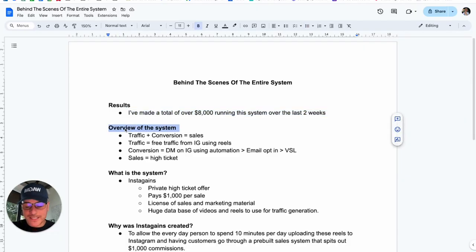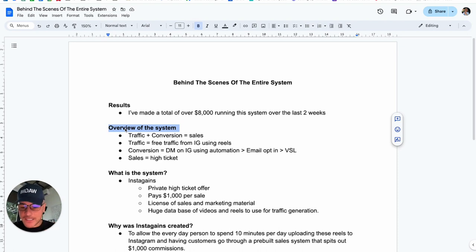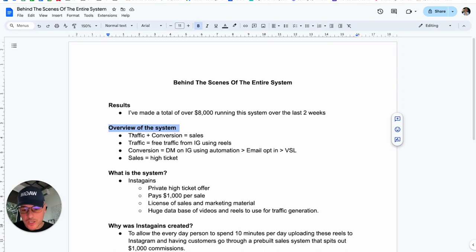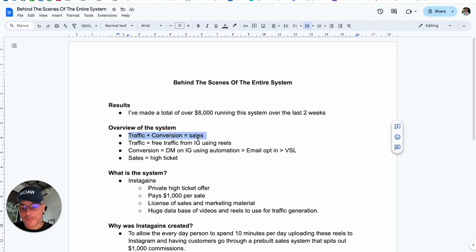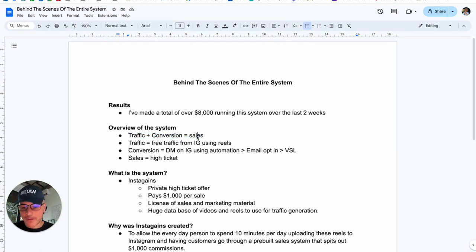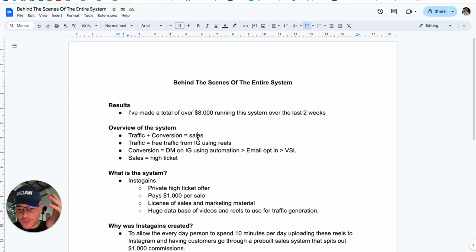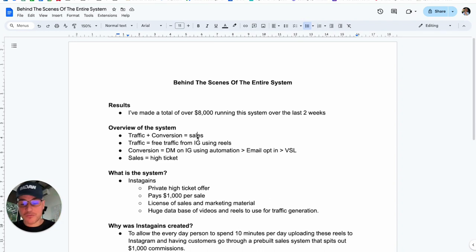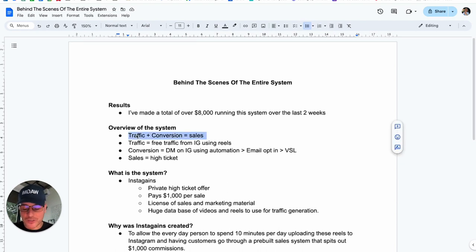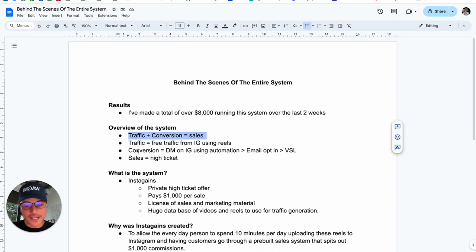Before we dive deep into the system and how it runs and how it works, let's just do a high-level overview first. We all know that traffic plus conversion equals sales. If we have loads of traffic, but we have a terrible conversion mechanism, we're not going to make any money. And if we have no traffic, but the best conversion mechanism ever, it doesn't matter, because no one's going to see it. So, we need traffic plus conversion to get sales online.